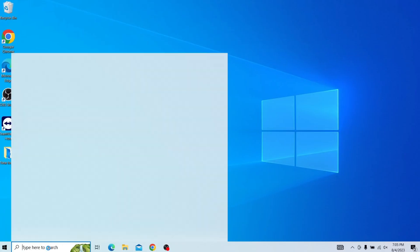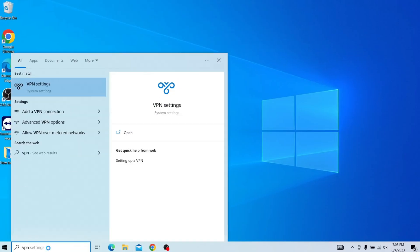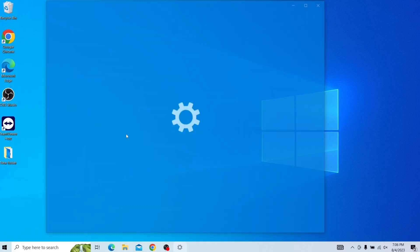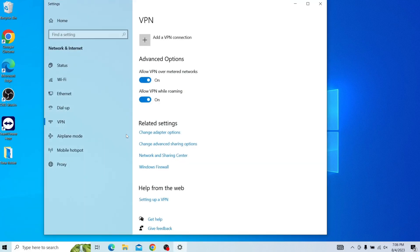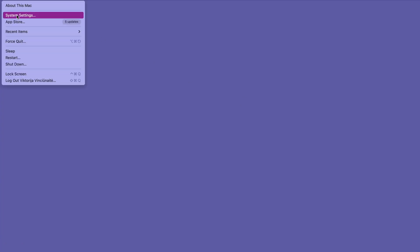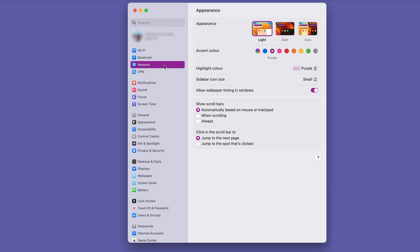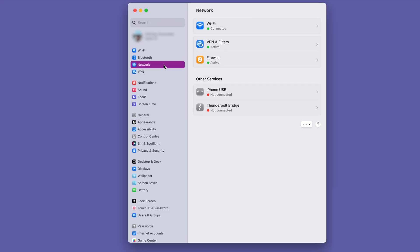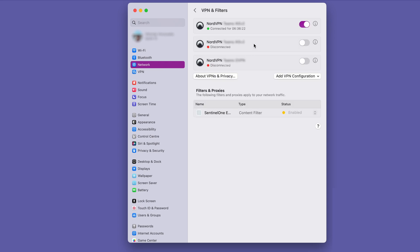However, you can also accomplish this within your computer settings. If you use Windows, type VPN in the search bar, then click VPN settings. On the page, choose your connected VPN network and press Disconnect. For macOS users, click the Apple icon and select System Preferences and Network. From the left panel of the network window, choose your currently connected VPN, then press Disconnect.